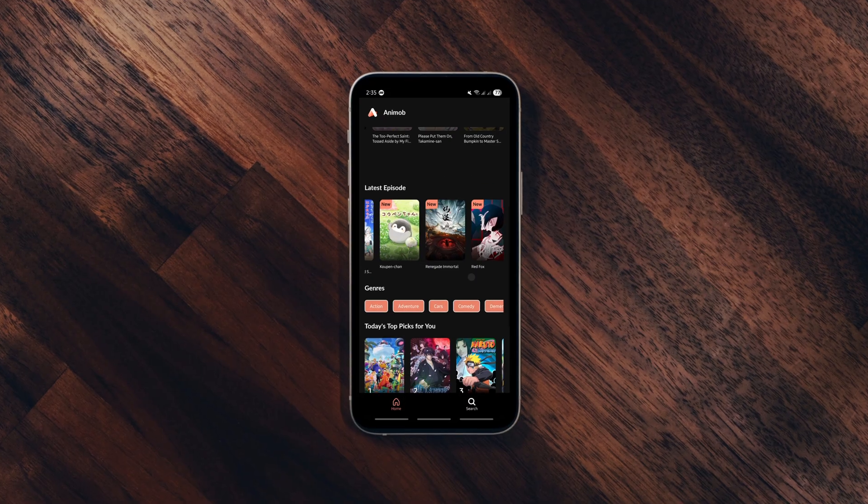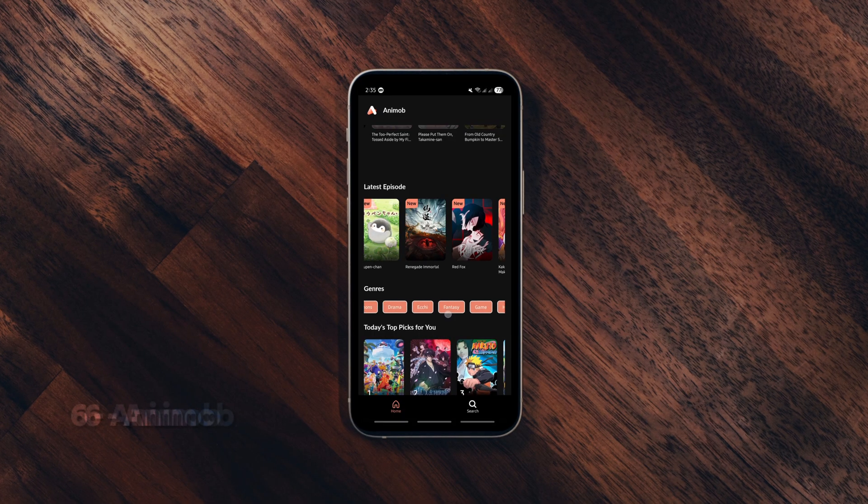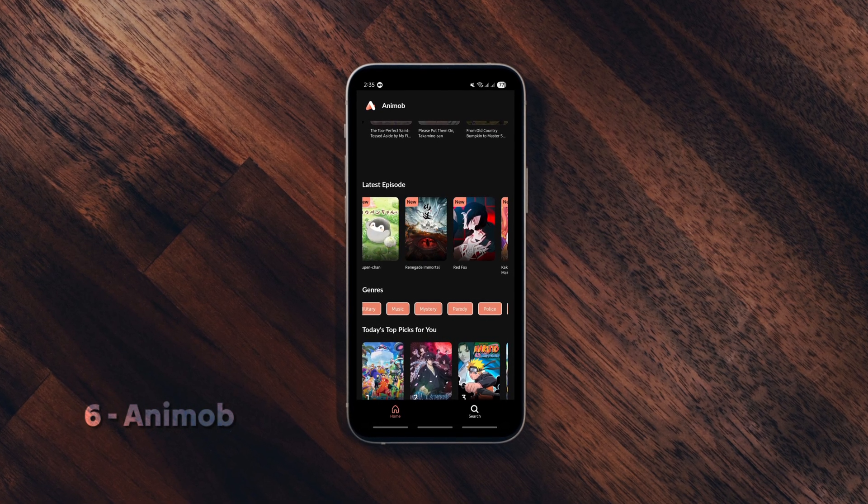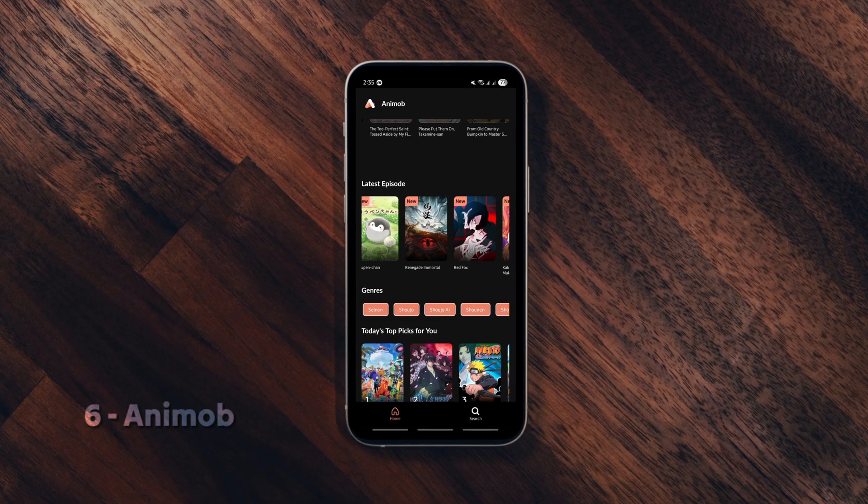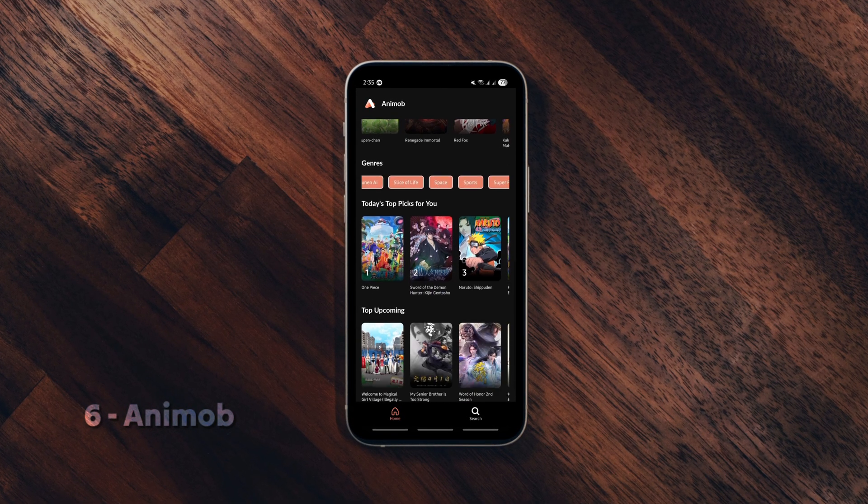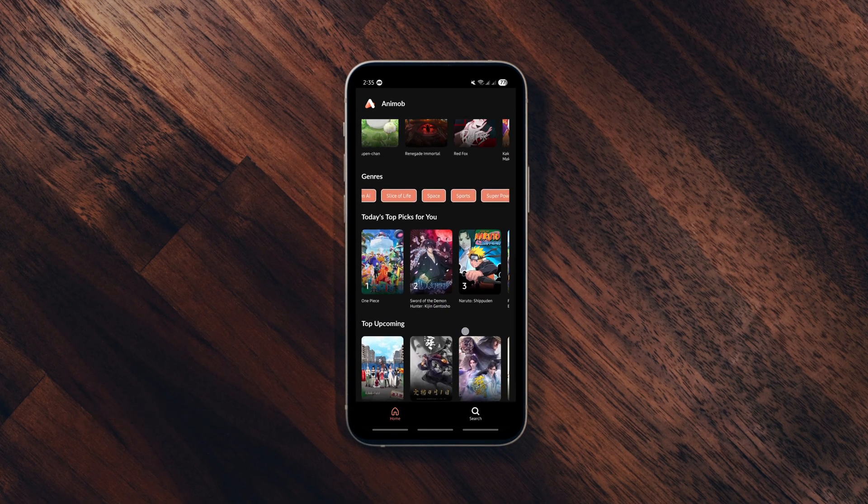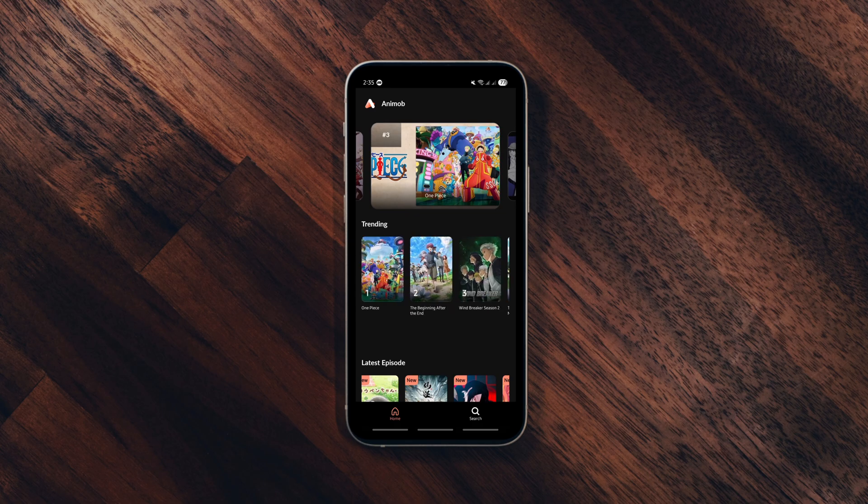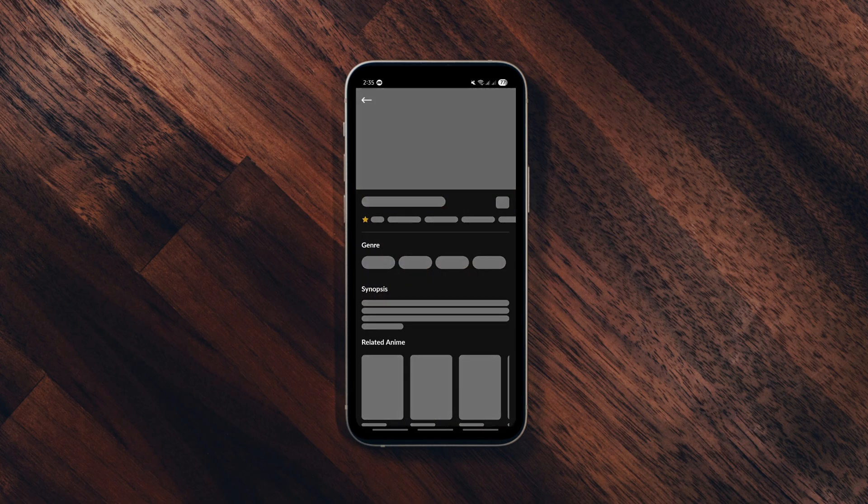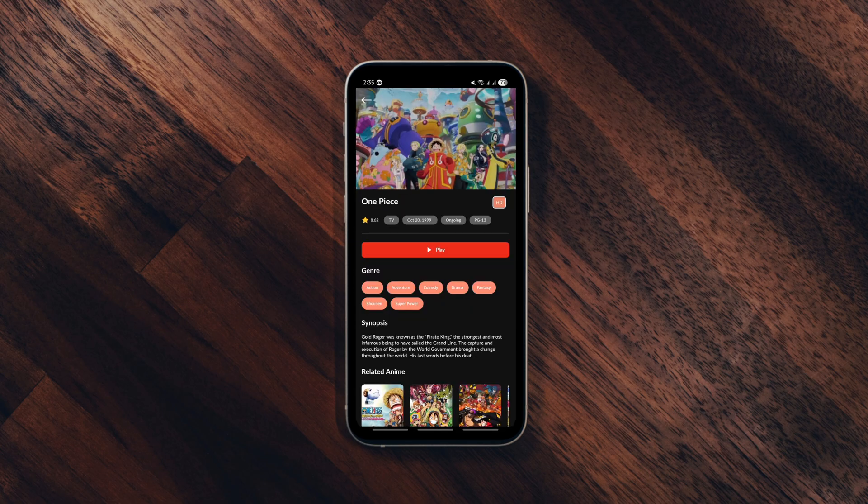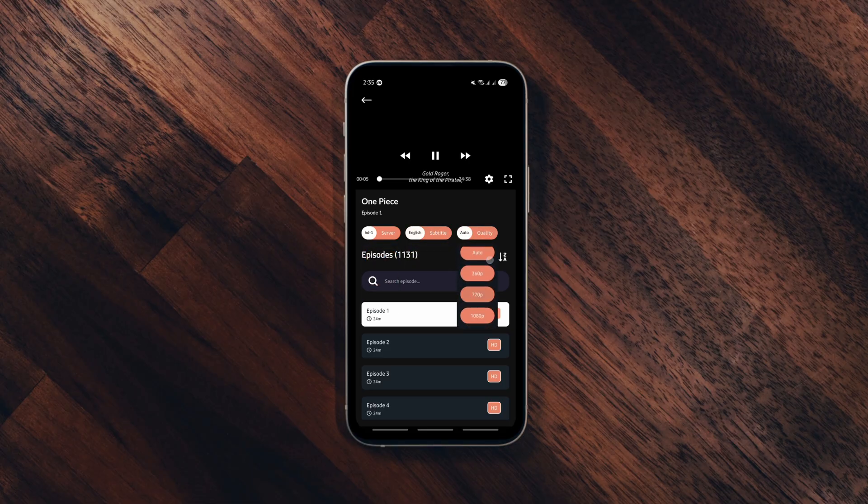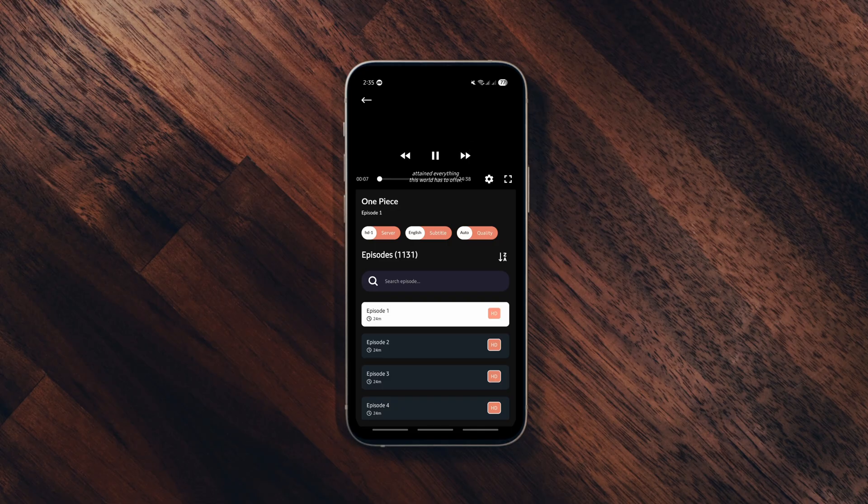If you're an anime fan, you've got to try Animop. It's super easy to use - just click and watch. You can also manually search for your favorite shows and enjoy them in multiple languages, qualities and subtitles. It's simple, clean and gets the job done, so if you love anime don't sleep on this one.